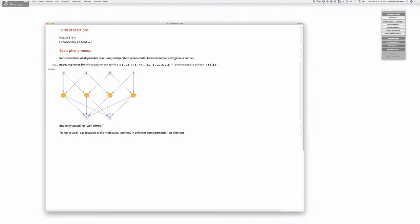We're not characterizing other things we could — like the energy. Microscopically, molecules can have different energies, which allow them to participate in different reactions. The energies are roughly determined by temperature according to some Maxwell-Boltzmann distribution.